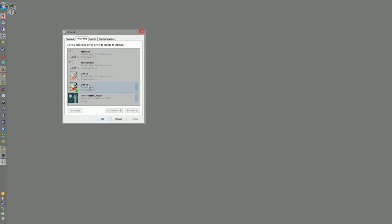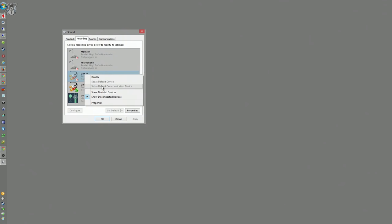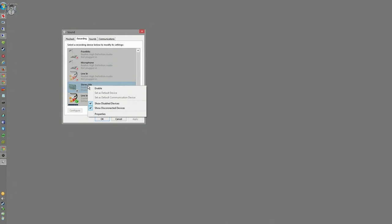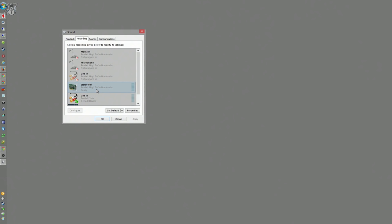As you can see, the stereo mixer is not visible here because by default it is disabled and Windows will not show disabled devices. What we need to do is right-click on any of the devices, enable the checkbox 'Show disabled devices,' and then the stereo mixer will show up. We then right-click on it and click 'Enable.'